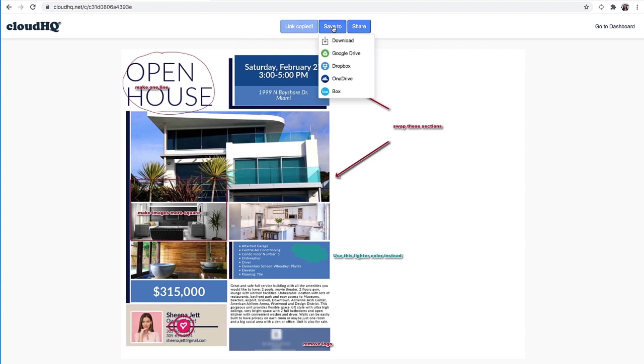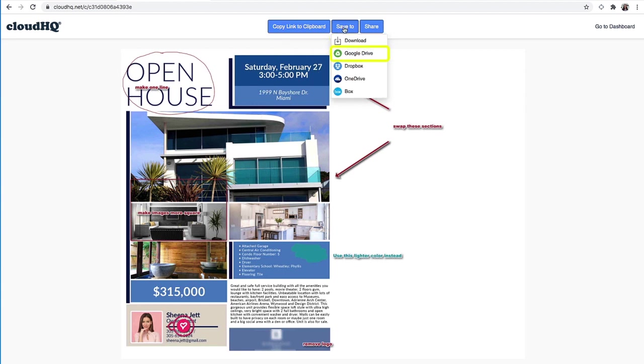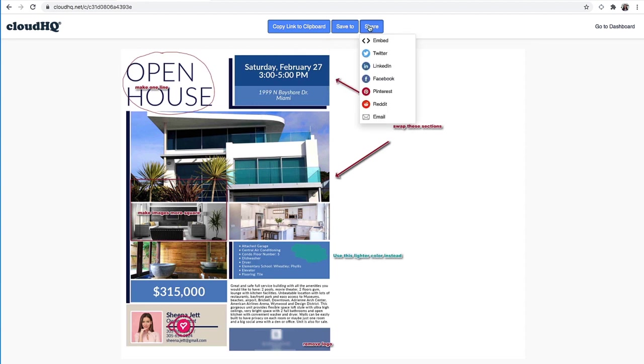I can also click on Save To to download my image to my computer, or save it to Google Drive, Dropbox, OneDrive, or Box. Or I can instantly share my image by embedding it or sharing it via Twitter, LinkedIn, Facebook, Pinterest, Reddit, or email.